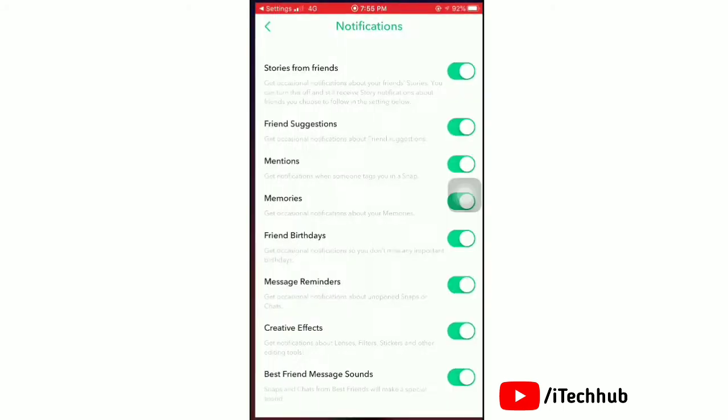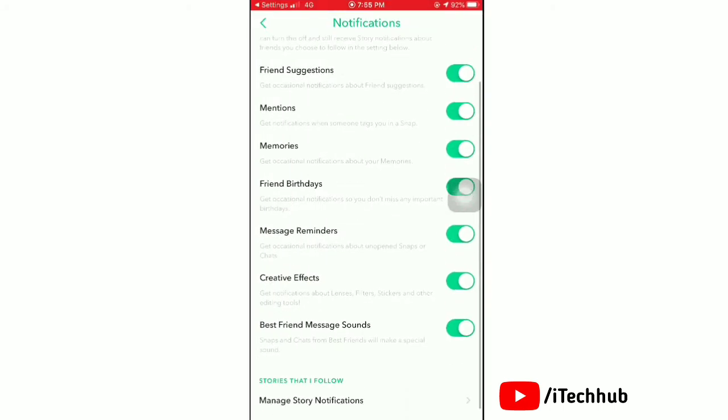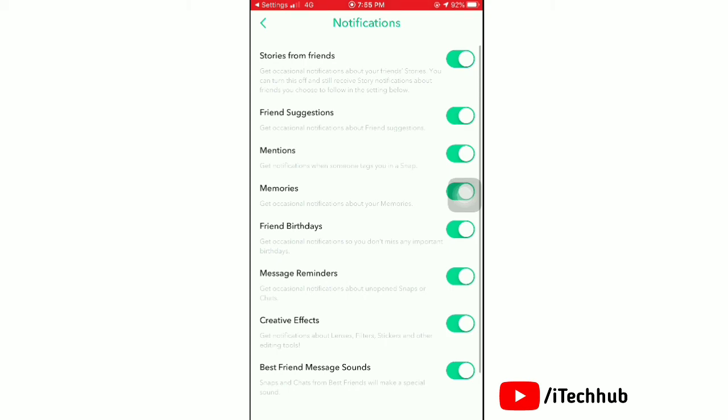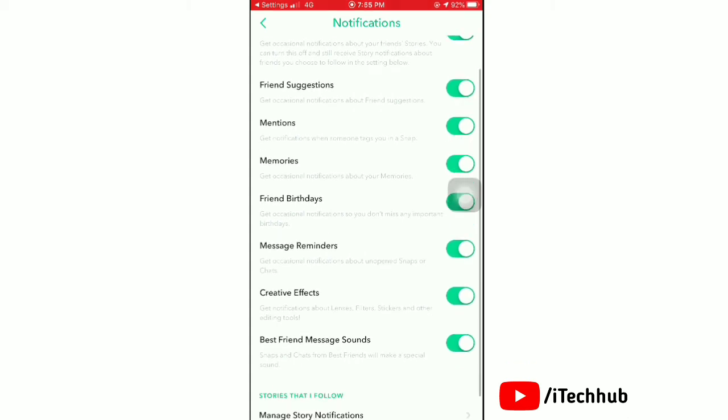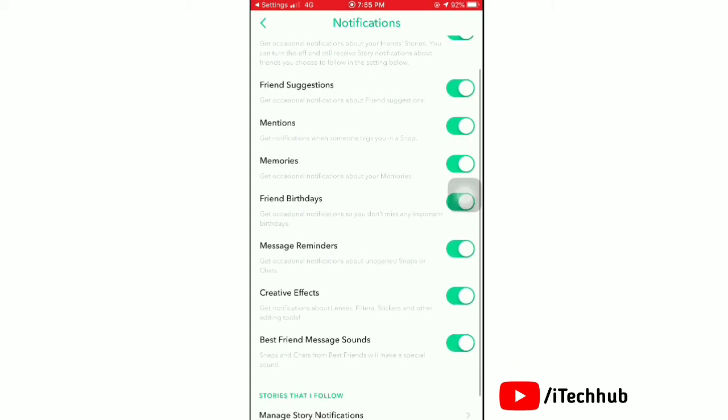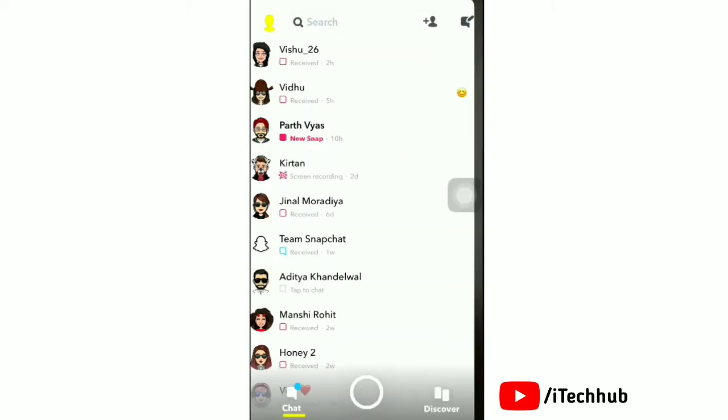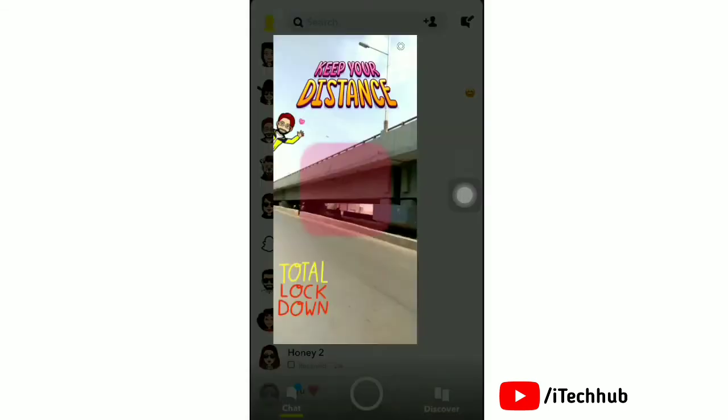Next, tap on Snapchat notifications settings. Here toggle on all notifications to get notifications from Snapchat on your iPhone. It truly works. Go and try it.